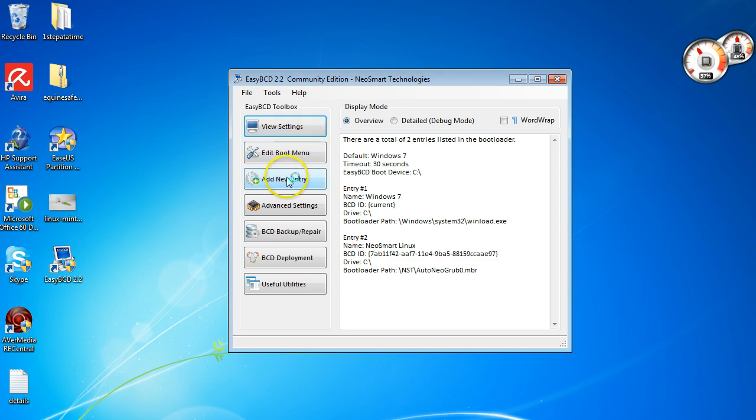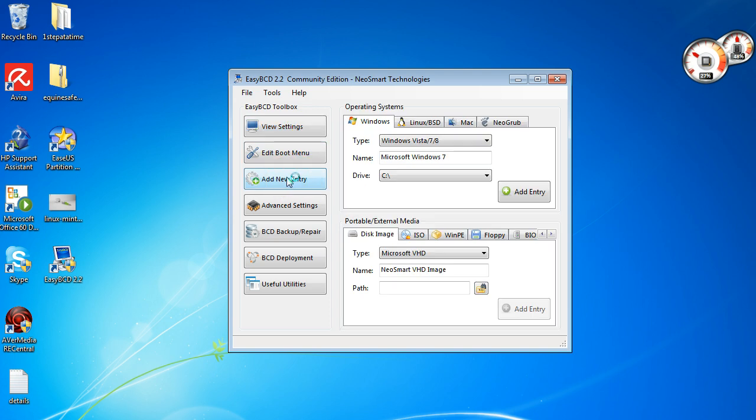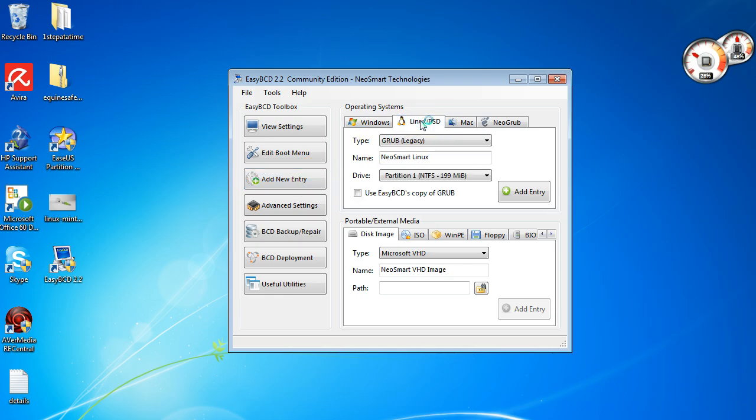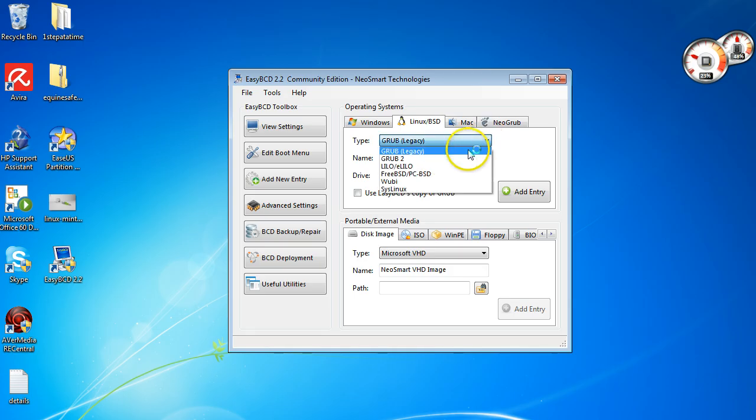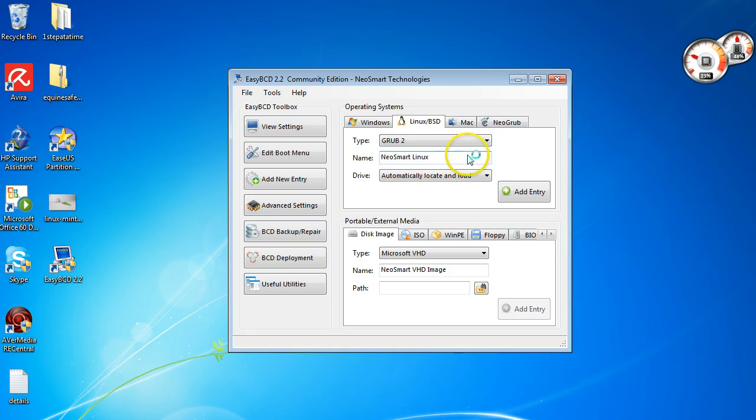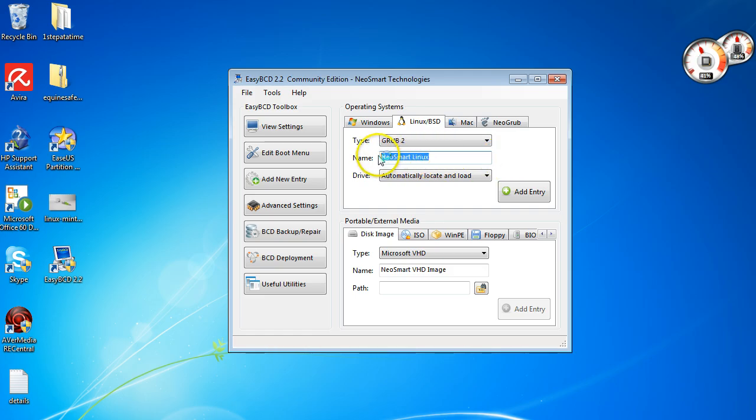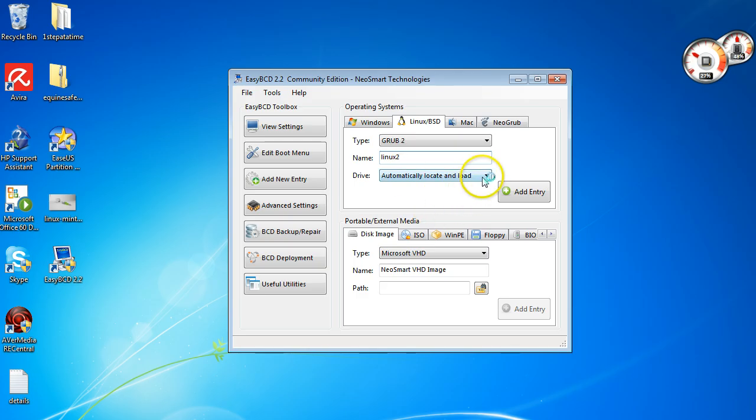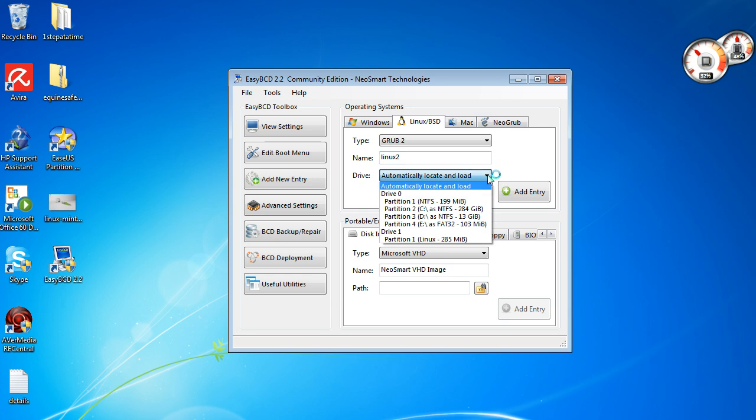Then you want to come down here to add new entry. Click on add new entry and the new entry is Linux, so go to Linux. And then you want to use Grub2 because that's what Linux uses. And then in here you can call it a name, so I'll just say Linux 2 because I have the other one in there already.